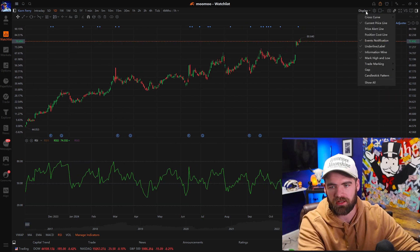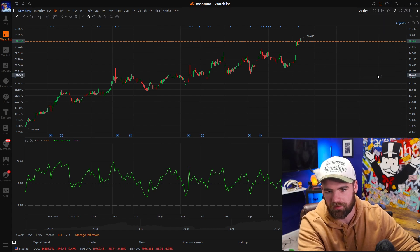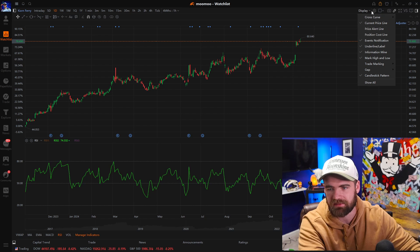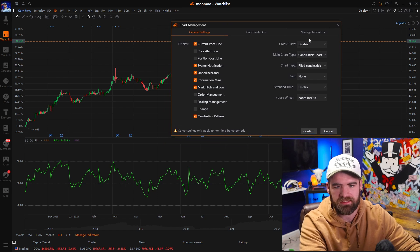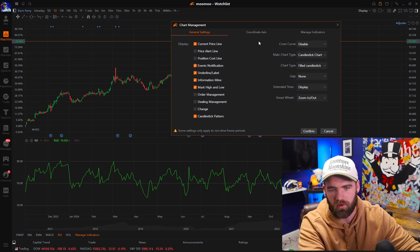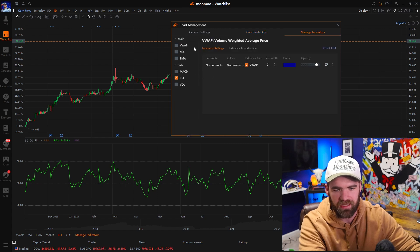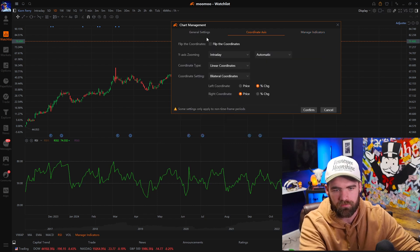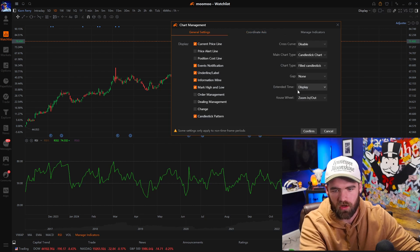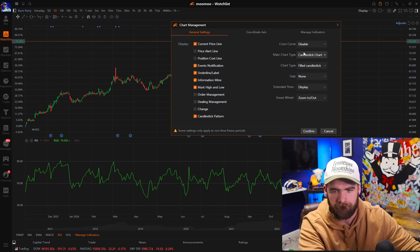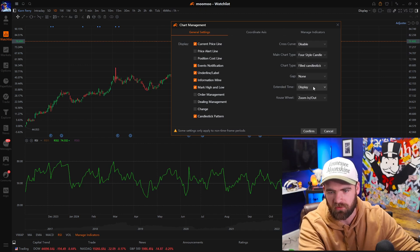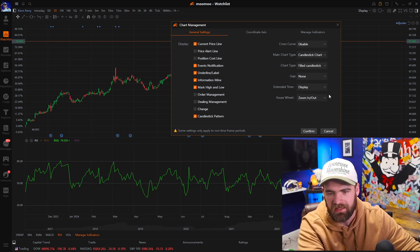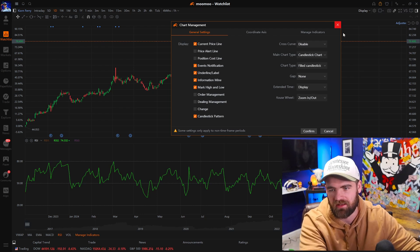The display tab is pretty important because you can show candlestick patterns and certain things you have. With chart management, one of the things I always do is have my manage indicators up. You can also flip the coordinates. If you want a certain different chart type, you can do it — if you wanted a four style candle or whatever. For me, I just do candlestick. That's what I've always traded and it works best for me.